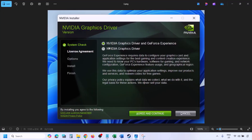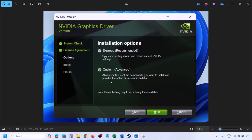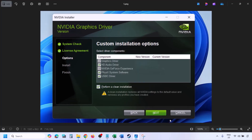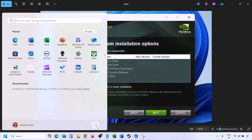Once you run the EXE file you will see the installer screen. Click Agree and Continue, then select the Custom option — by default Express is selected. Click Next. On the next screen, check the box that says 'Perform a clean installation.' Make sure you check that box, then click Next and let the installation complete. Once done, restart your computer and launch the game.